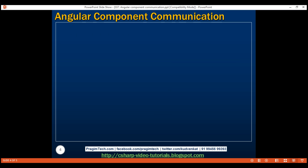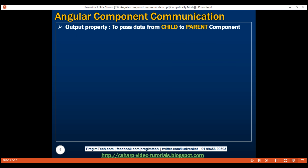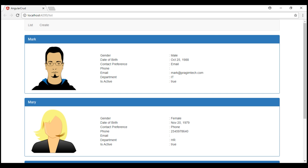In this video, we'll discuss how to pass data from the child component to the parent component using an output property. When we click on an employee panel rendered by our child component display employee component, we want to display that specific employee name in an h1 element just above the panel, between the menu and the panel. So the parent component can display that name within an h1 element.